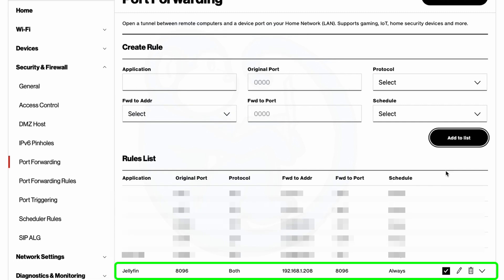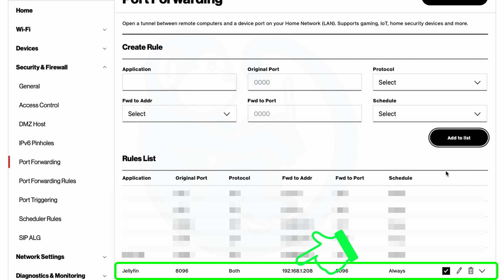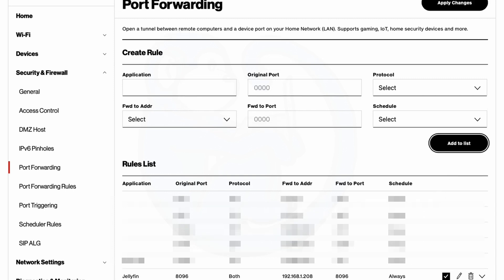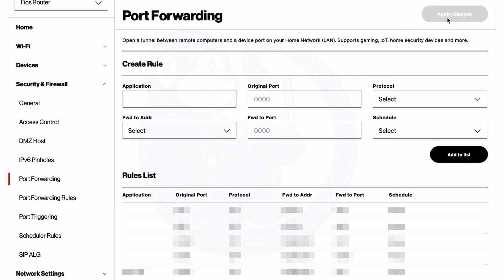I'm going to verify that it is for the Jellyfin application. I'm going to route any traffic from the outside world going to port 8096 to my server at the local address of 192.168.1.208 at port 8096. And I want this to be always on. Now the most important thing is to click on the apply changes up here. Otherwise, this won't get saved. This is definitely a pet peeve of mine for the Fios router.